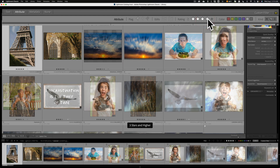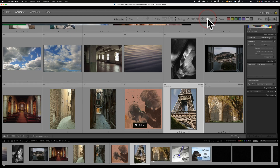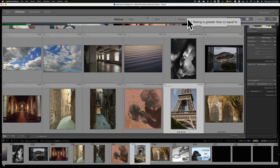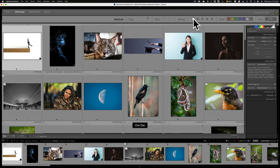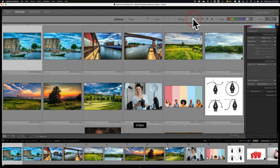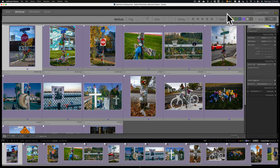So let's say anything that is greater than or equal to one star. You can do two stars, three stars, and so on. To turn this off, just click that star again and it will turn off. You could change this to less than or equal to, or equal to. So if I want to just find my one-star images, I can do that — equal to one star. Click on that star again to turn it off. We have color labels, so you could search for specific images that are red, yellow, green, blue, purple, and so on. If I want to find just images that have a purple label, I could do that — you can see those are all the purple ones.